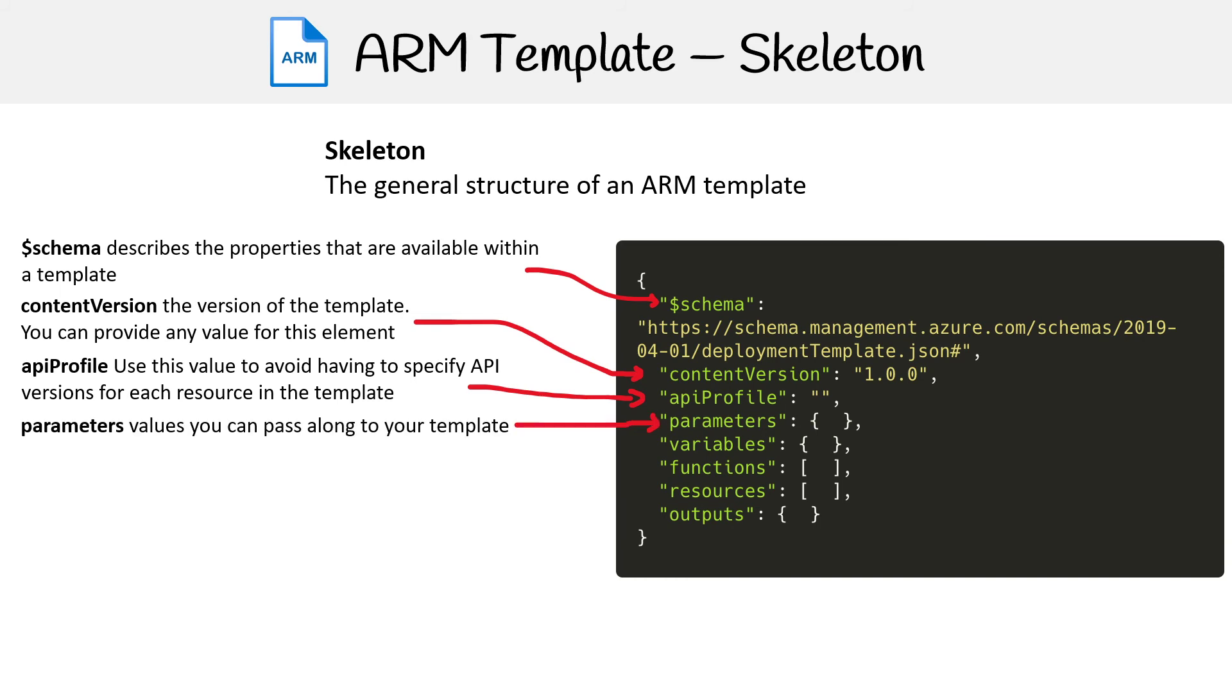You have parameters, these are values you can pass along to your template. You have variables, this is where you transform your parameters or resource properties using function expressions.